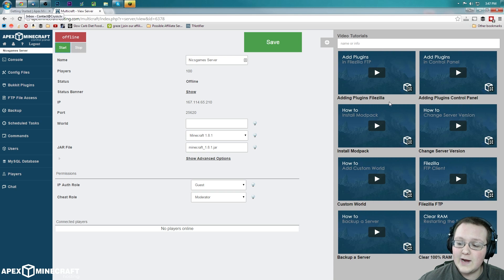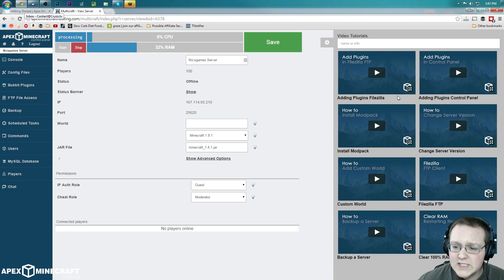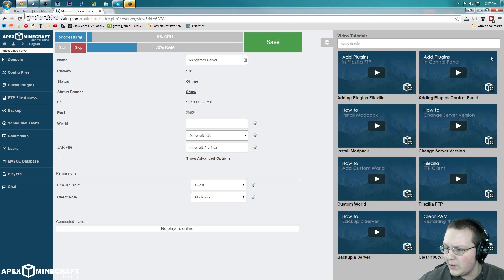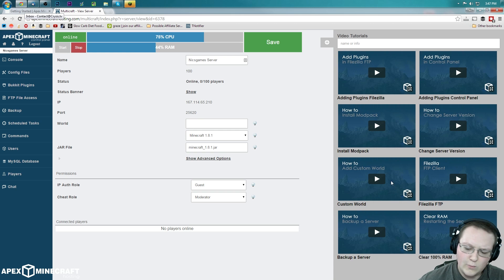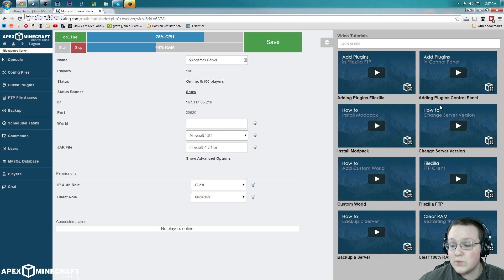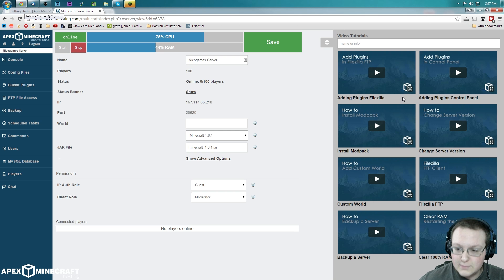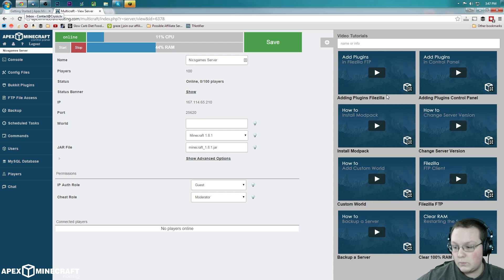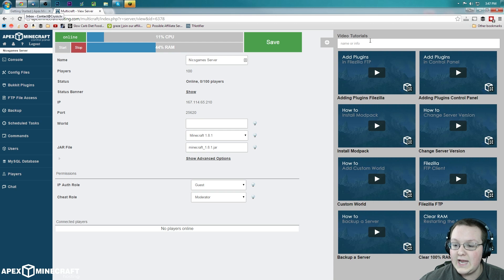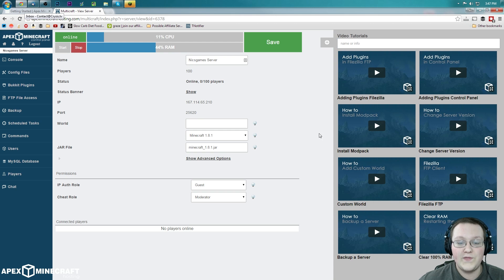And while that's starting up, I want you guys to look right over here. Here are tons of video tutorials on how to add plugins, how to install mod packs, change server versions, custom worlds, all of that stuff. It's right over here. Check it out, right? Awesome tutorials that will walk you through everything. They're adding more every single day. So there's tons of information there. And you can actually search and get more info and things like that.